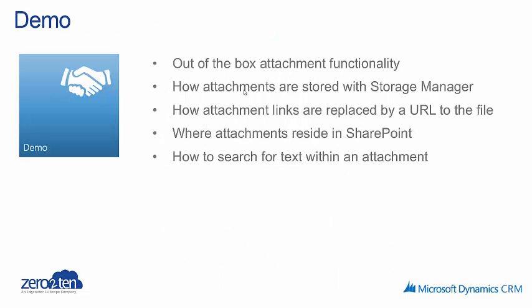So now I'm going to demonstrate the Zero to Ten Storage Manager solution. I'll show the out of the box attachment functionality, and then I'll show how attachments are stored with Storage Manager and how attachment links are replaced by a URL to the file. I'll show you where attachments reside in SharePoint, and I'll also show you how you can search for text within an attachment.